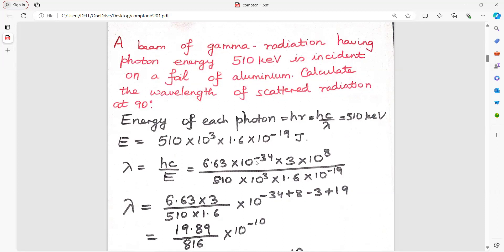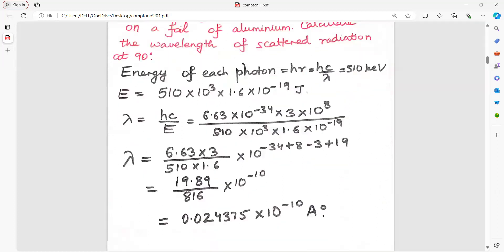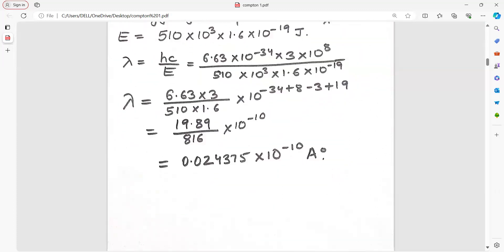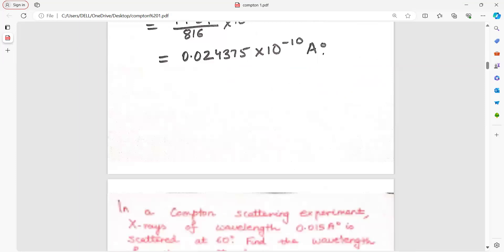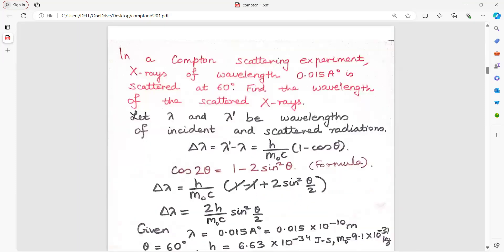h is Planck's constant 6.63 into 10 to the power of minus 34 and c is the velocity of light. Put these values, simplify the equation, collect all powers of 10 on one side, and leave the answer in terms of angstrom, where 1 angstrom is 10 to the power of minus 10 meter.